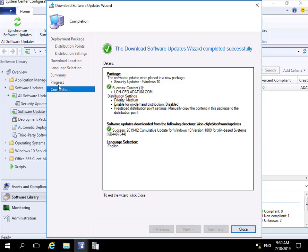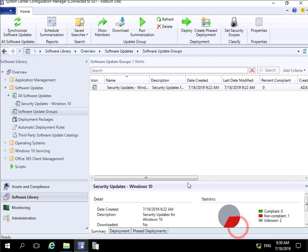Once the progress is complete, we'll select Close. What we've done at this point is created a software update group, downloaded it, and distributed it. The next thing we need to do is deploy it, and that will come up in a later demo. Thank you.